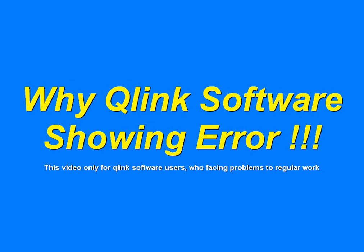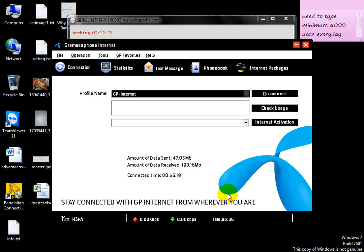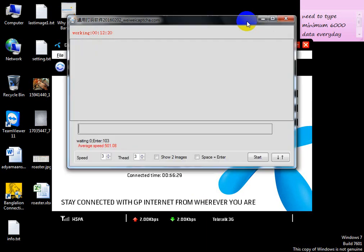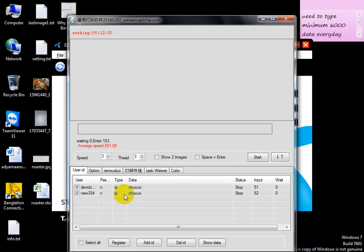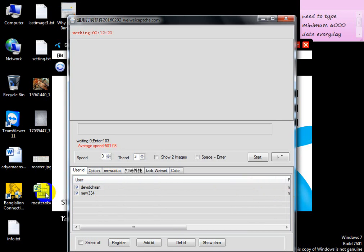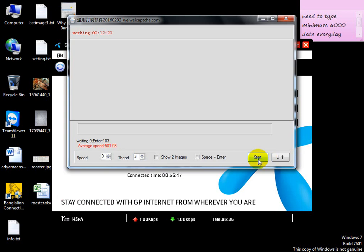Today I am going to share with you why Q-Link software is showing an error. Here are two IDs for work and now I am going to restart the work.